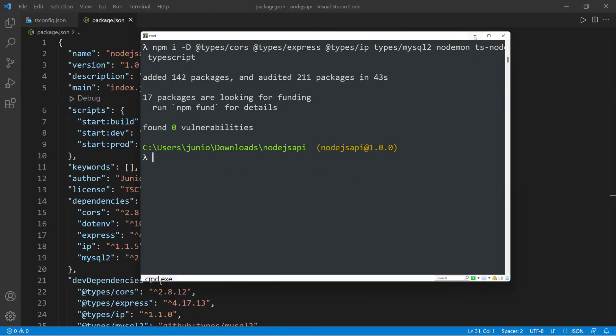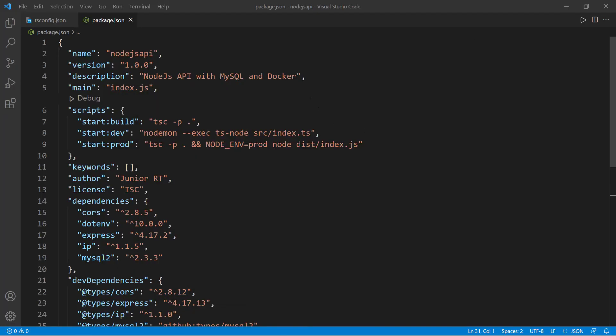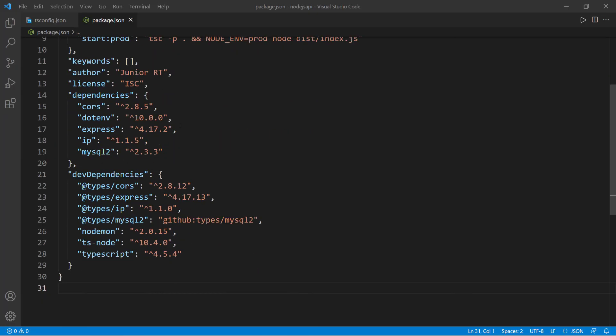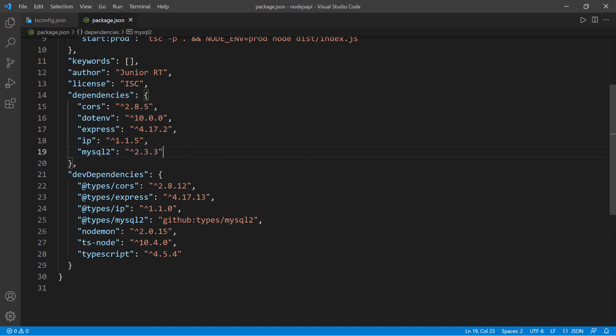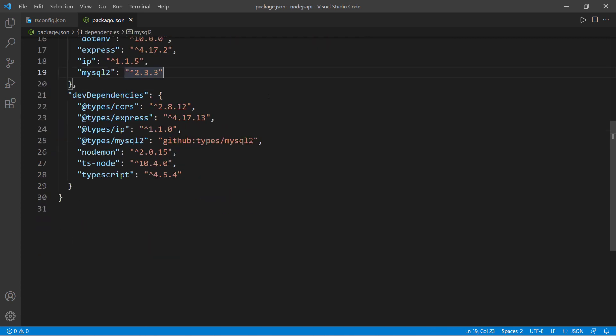all right, so let's go back to the package.json file and let's scroll down. So we know we have all of the actual dependencies that we need. So let's scroll down and make sure we have the types for cors, the types for express, the types for ip, types for mysql2, and then we have nodemon, ts-node, and then typescript. So we have all of the dependencies that we need to build this application.